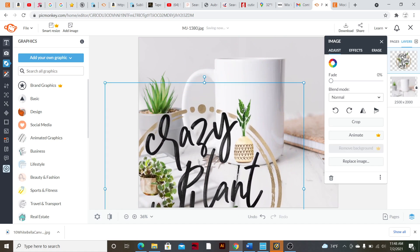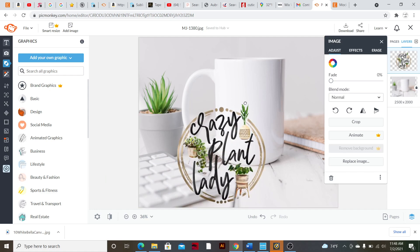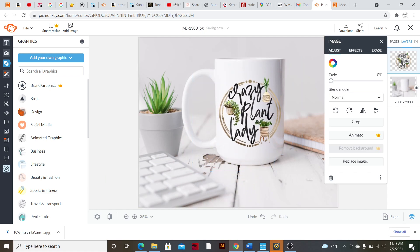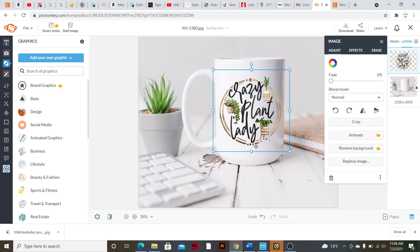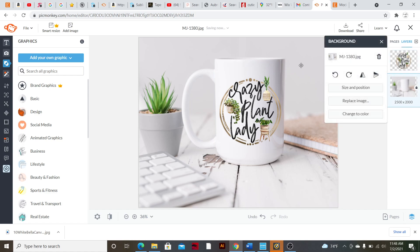Obviously it's going to be gigantic when you upload it and that won't look realistic, so you're going to want to size it down. Just take the corner and scale it down to the size that will work. Once you have the placement where you want it, you can go to the little image box and fade it — that can make it look more realistic. If your exact mug settings are pretty bright, you may not need to fade it much, but you can fade it down slightly.